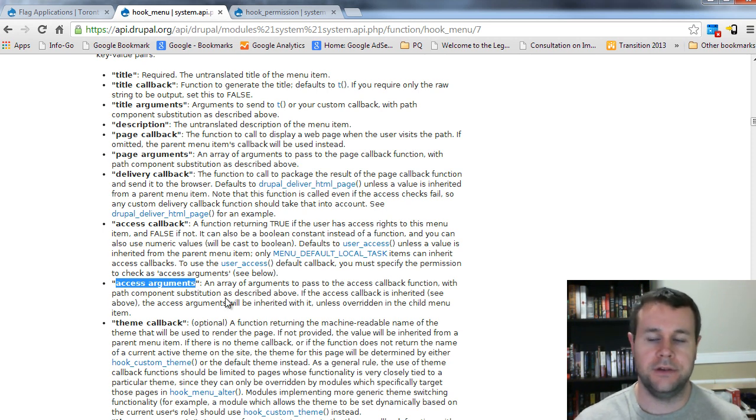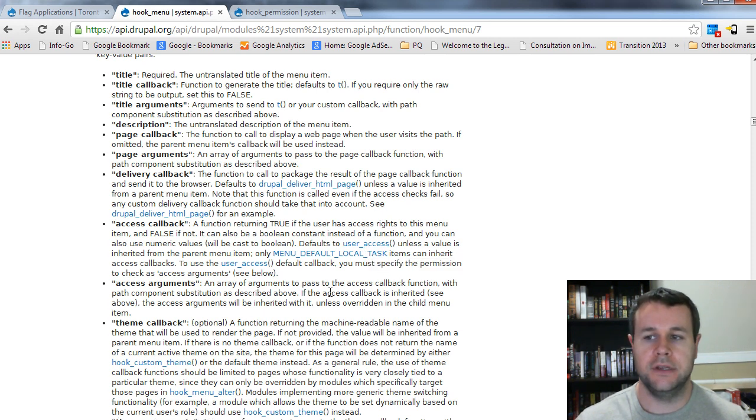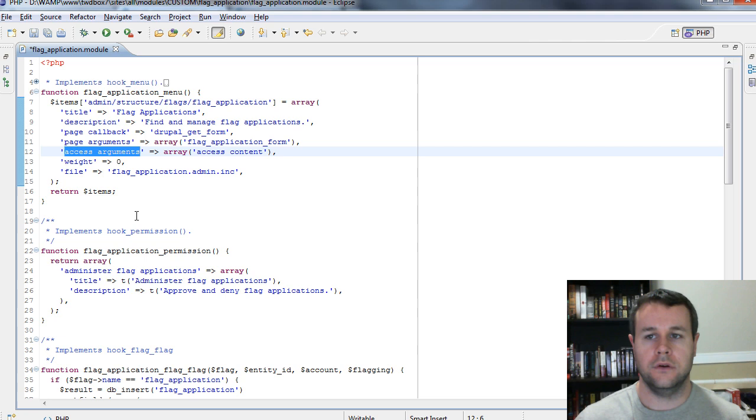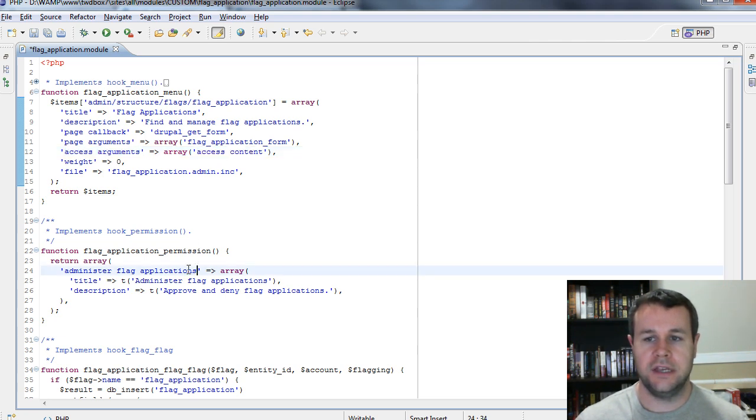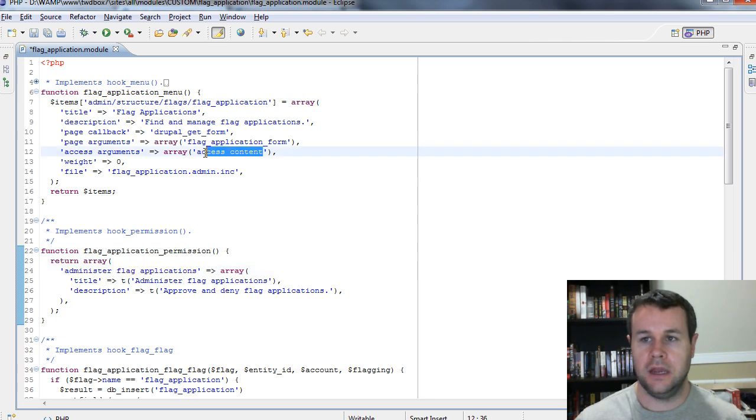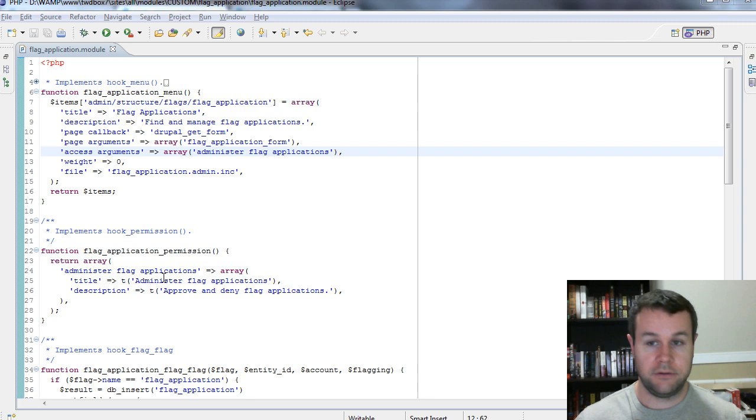But essentially when we're using user access, we have to pass in the permission that we're going to check against. So in our example here, it's not going to be access content. We're going to take this administer flag applications and we're going to pass it in there. We'll go ahead and save that. Now we have to go back to our site.